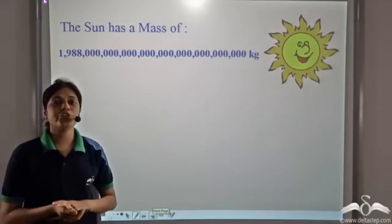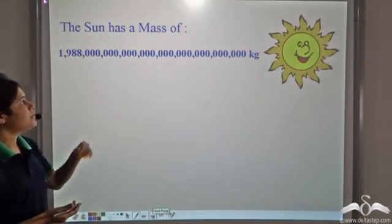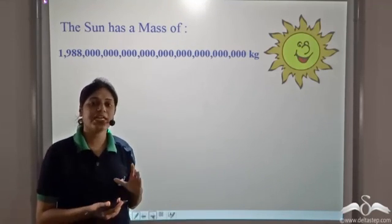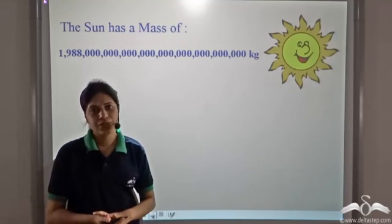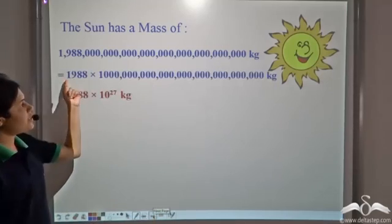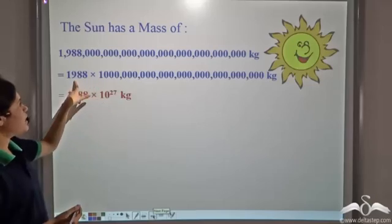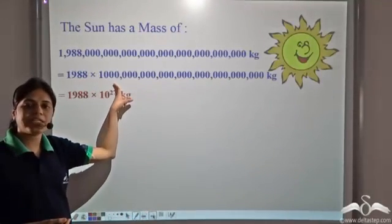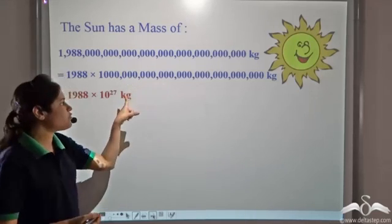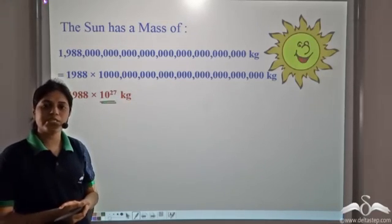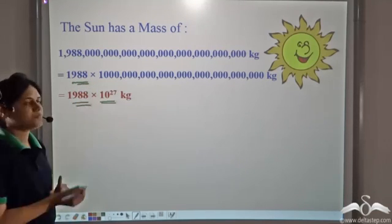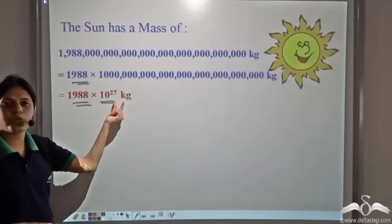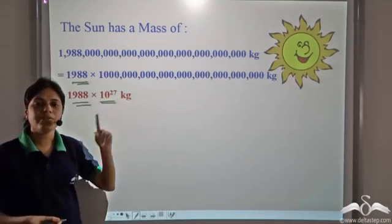Now you might be wondering what is the use of exponents. Consider the mass of the sun — the sun has a mass of a very large number of kilograms. Imagine how difficult it would be for scientists to read, write, and remember such huge numbers. Wouldn't it be convenient if they represented it like this? That large number is 10 multiplied by itself 27 times, written as 10 to the power 27, so the mass of the sun can be represented as 1988 into 10 to the power 27 kg.